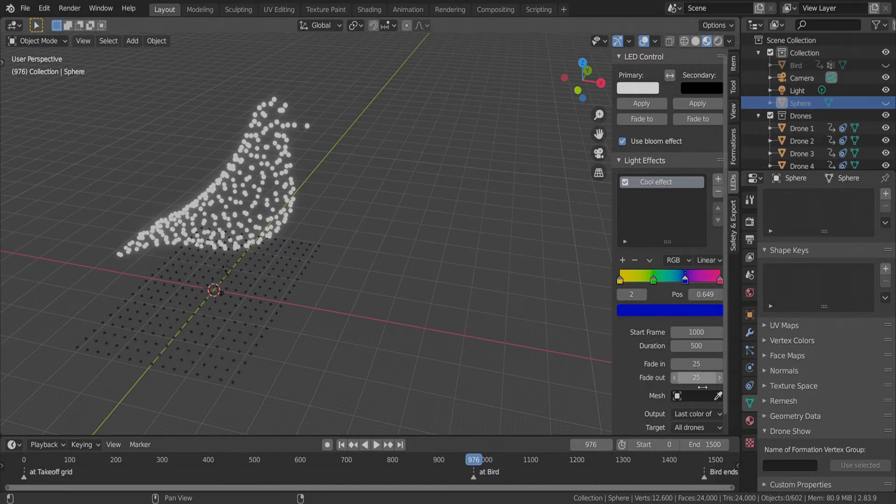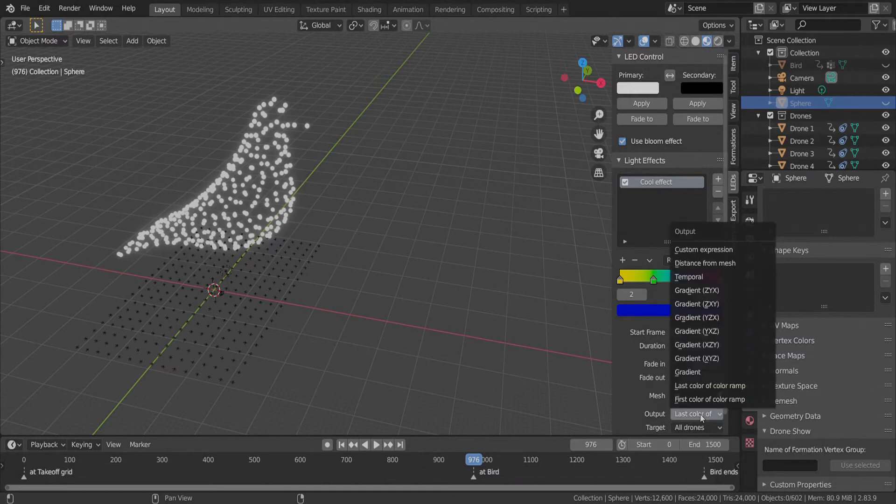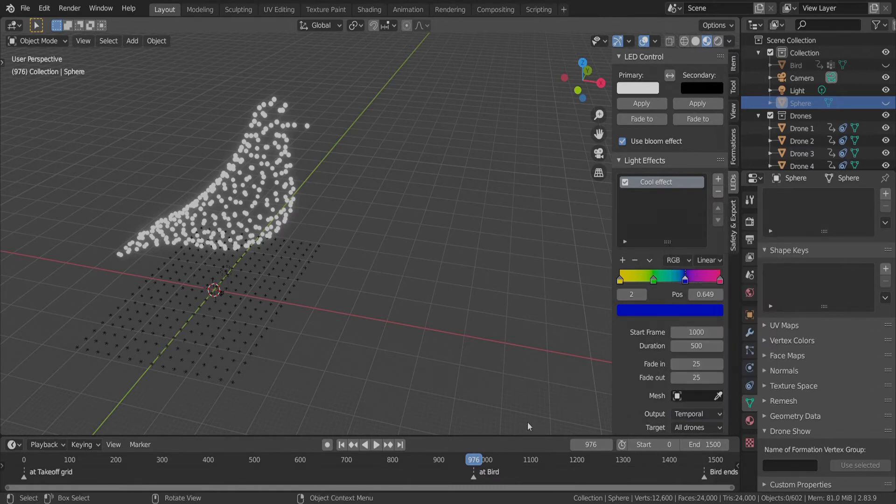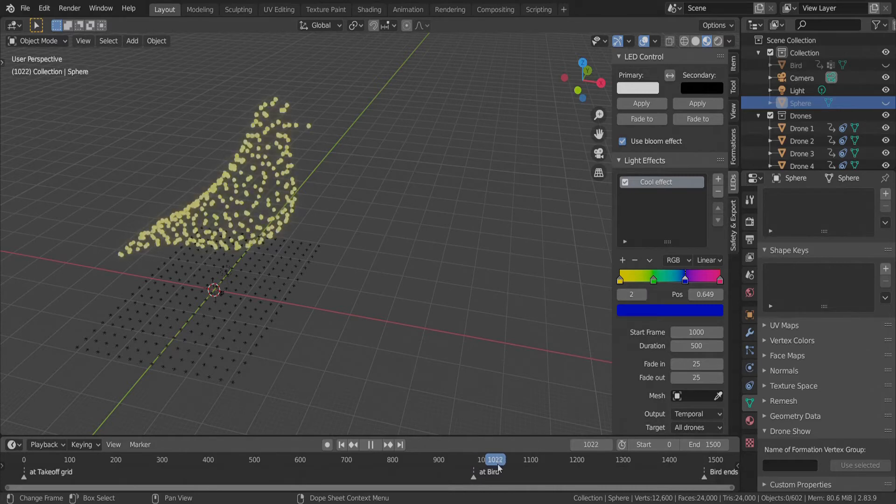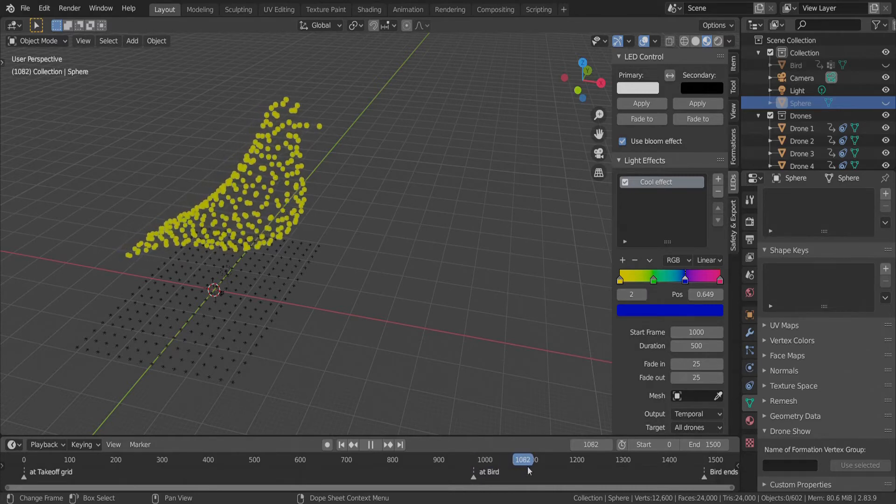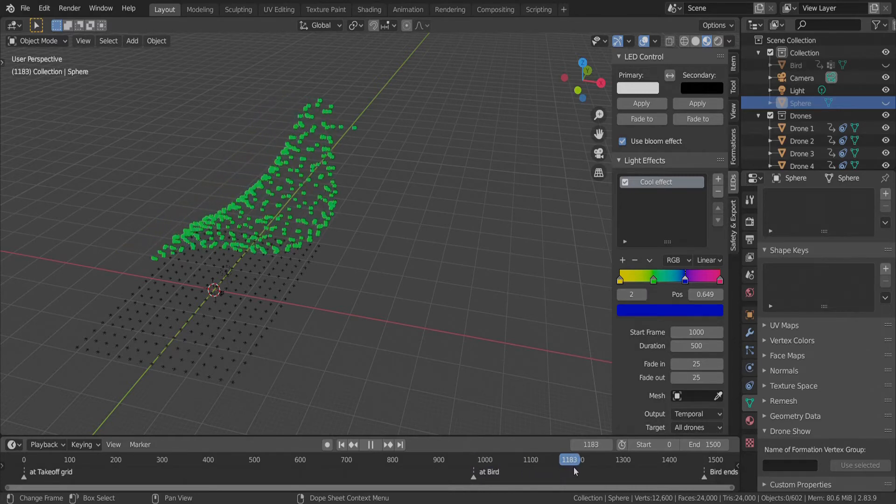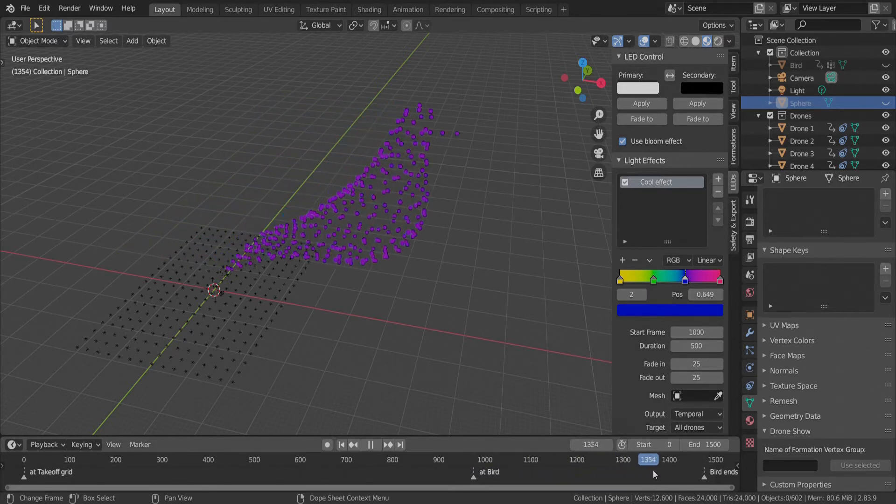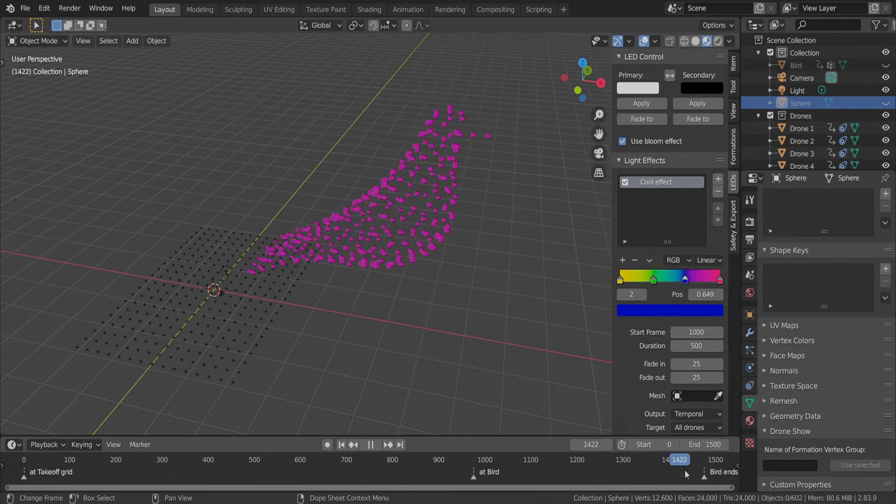So the first option for applying the color ramps of the drones is Temporal, which means that the drones will change their color according to the color ramp in time. So this is a temporal effect now.